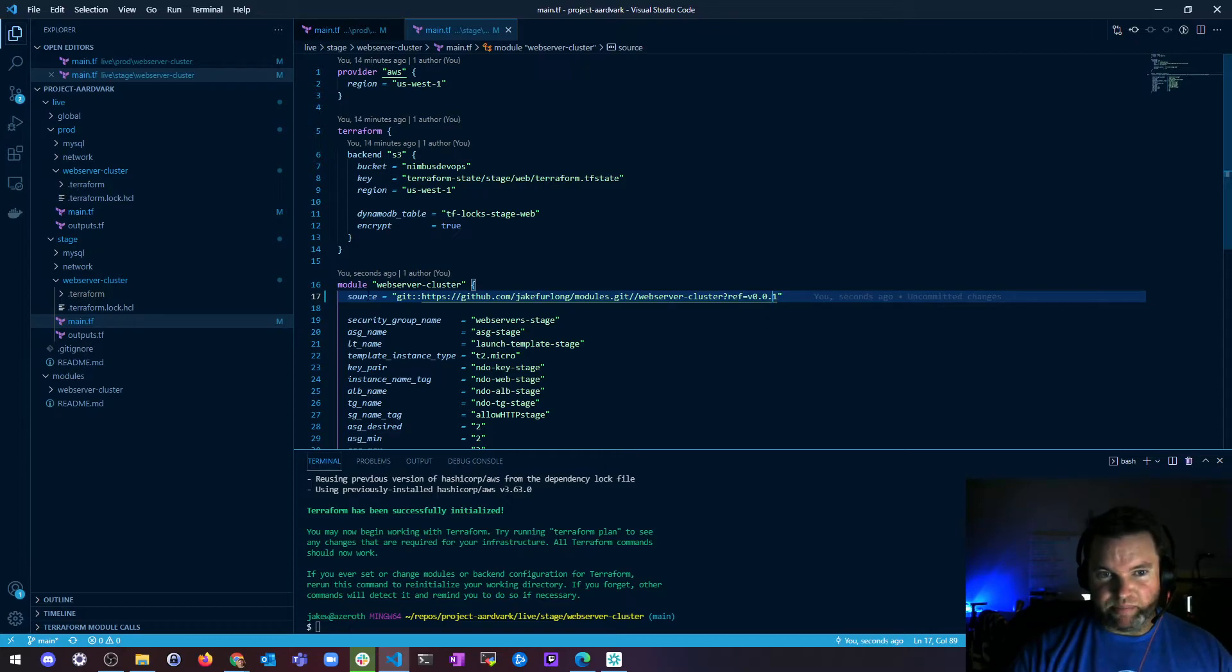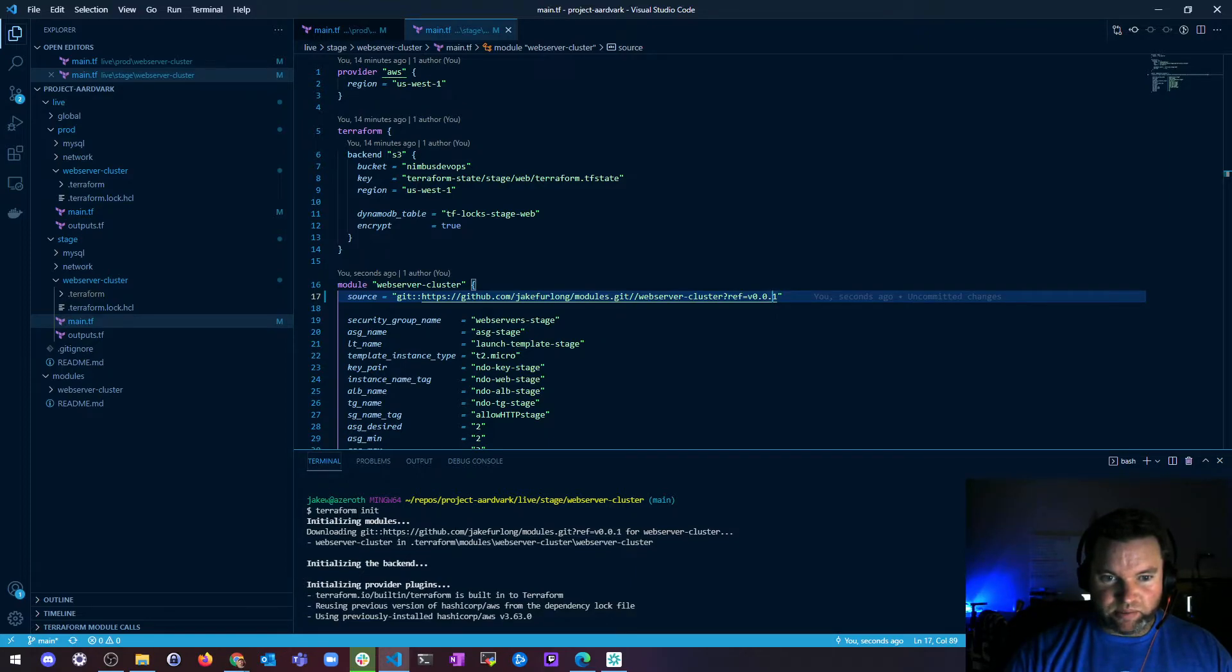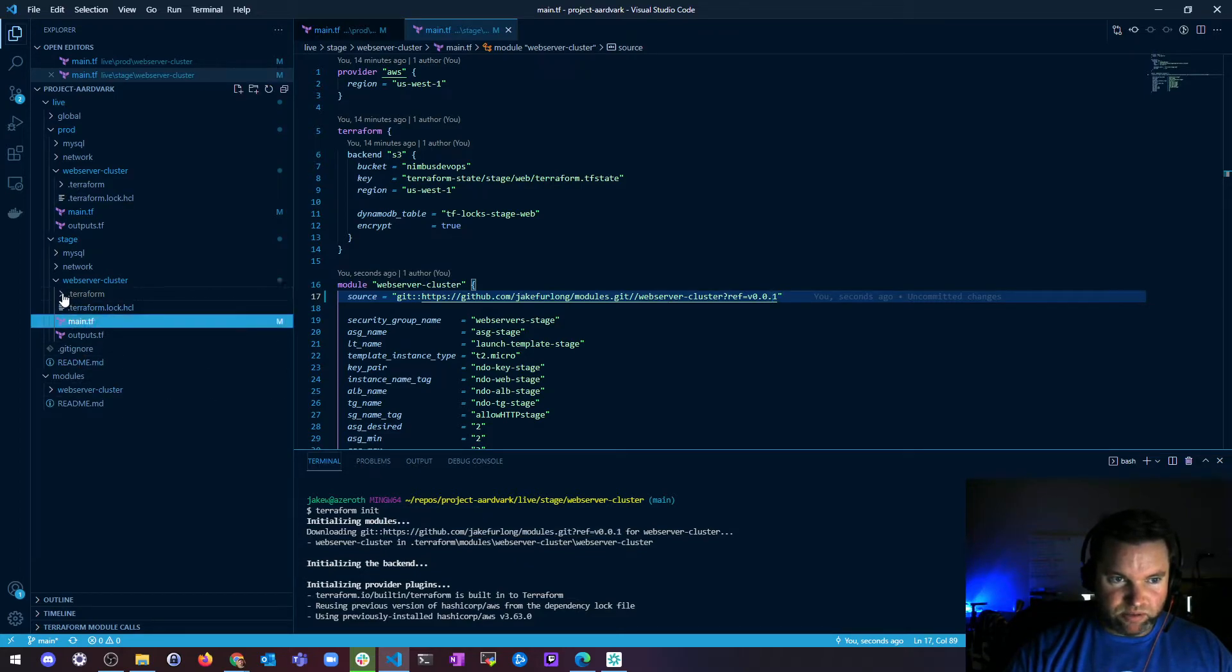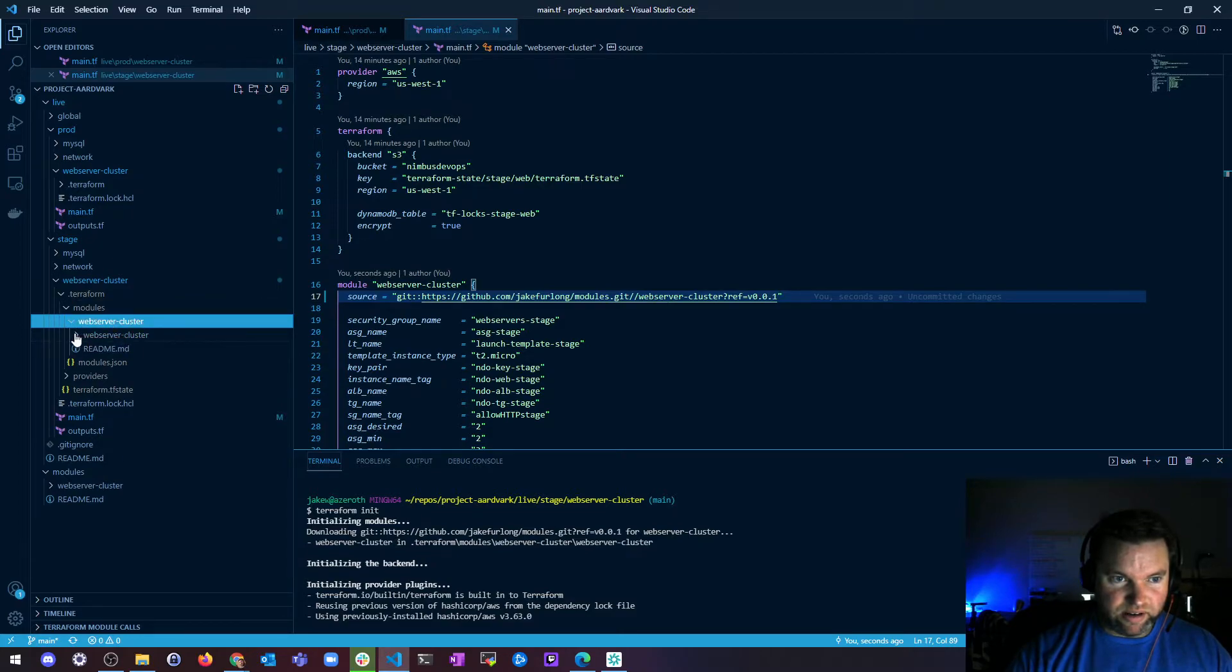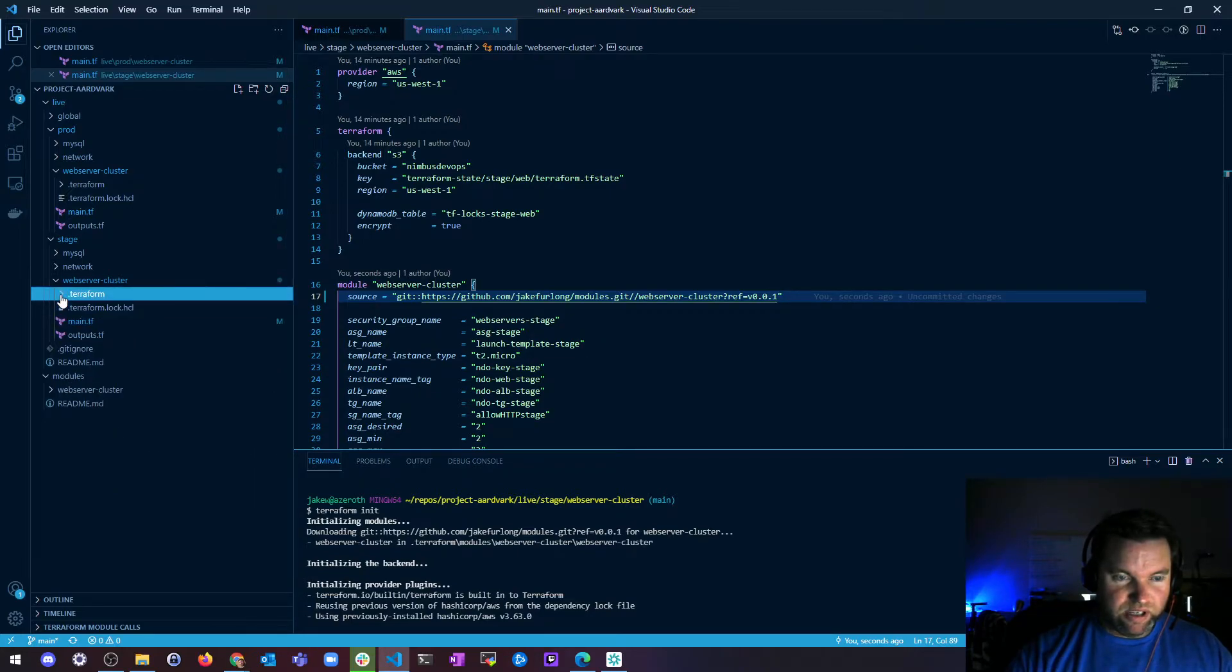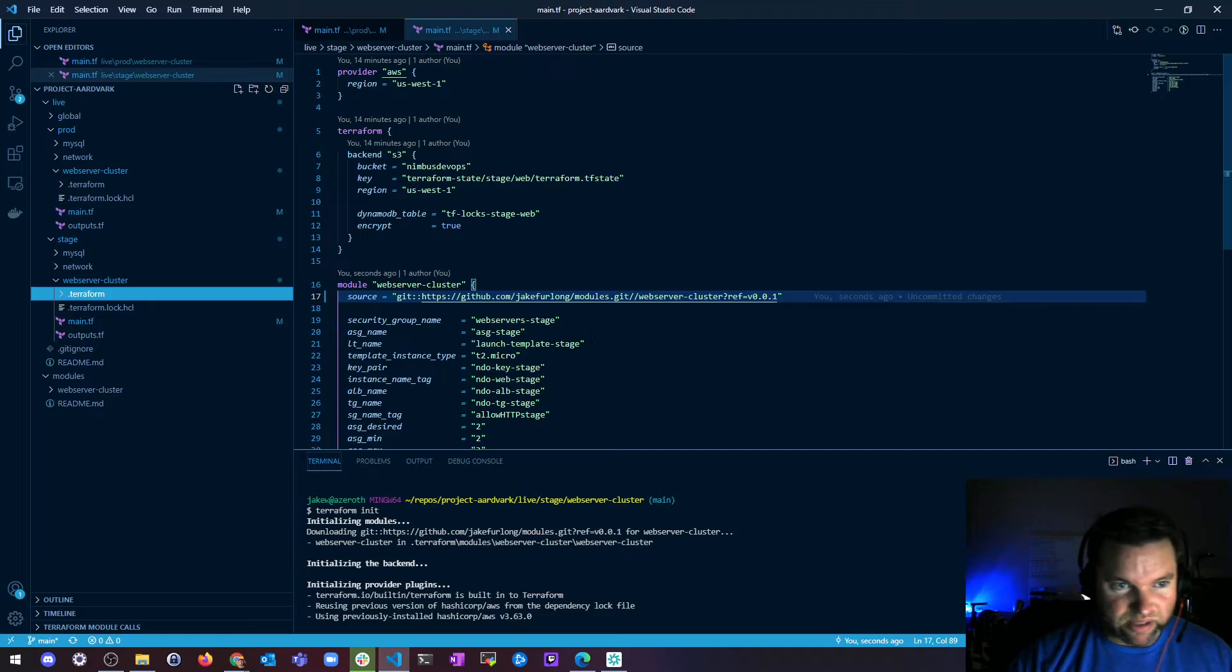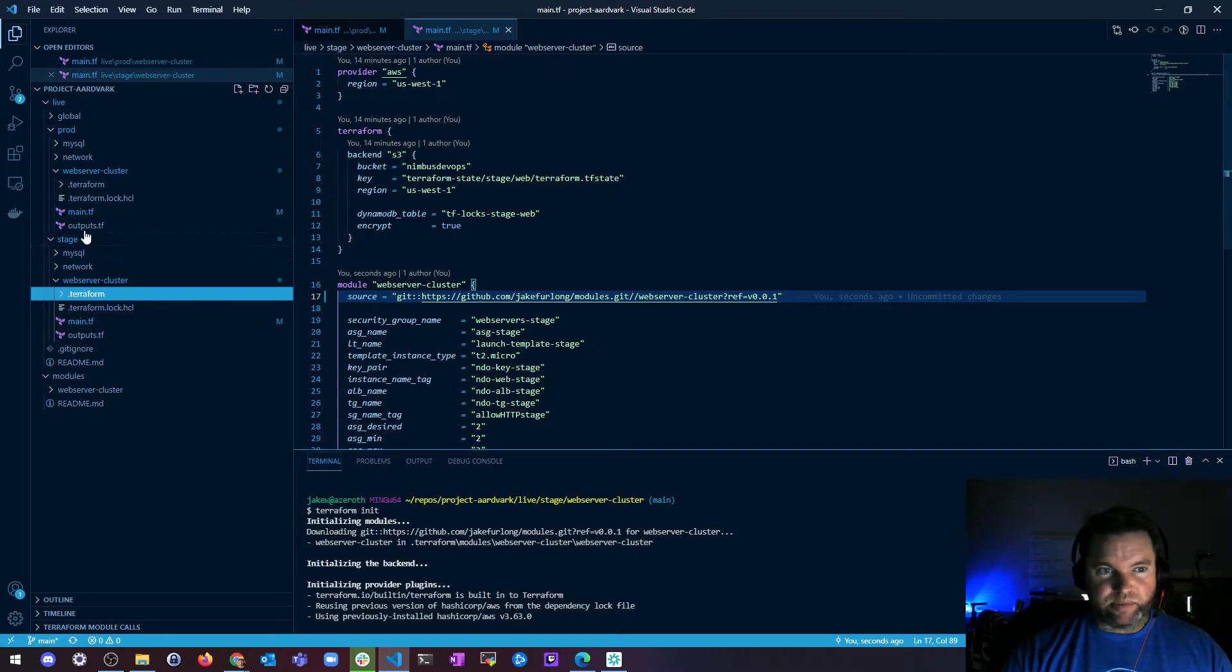After you do that, because you have to get this initialized, you have to run a terraform init, and then it will download the module. So instead of it downloading the module from local, you can see here it downloaded my module from the interwebs, which is kind of cool, right? So that's what that is, and that seems to work.